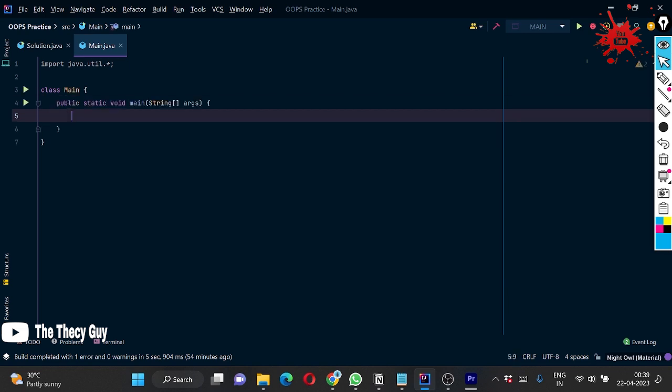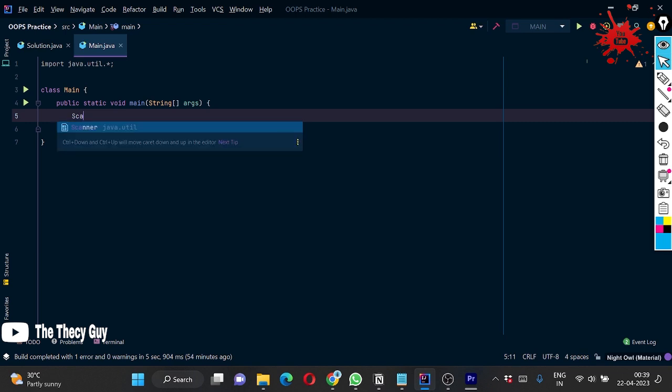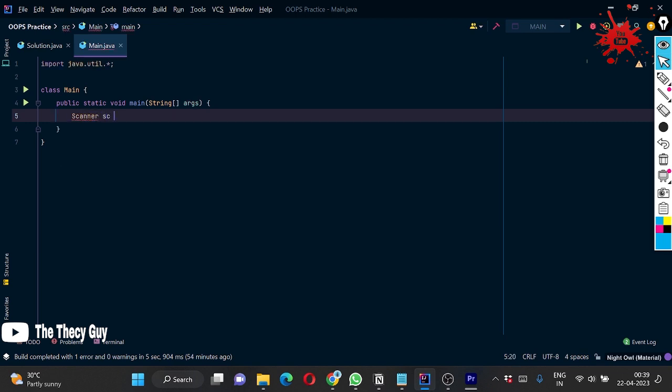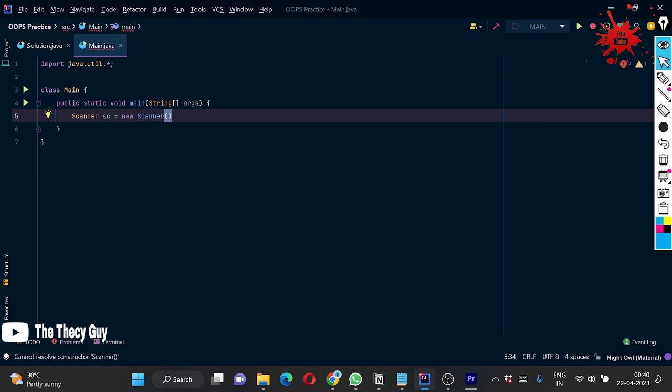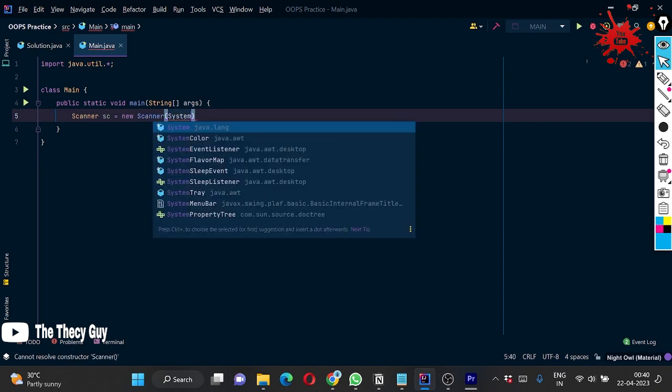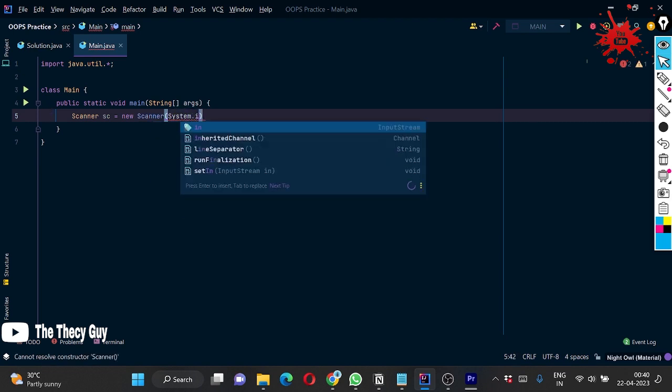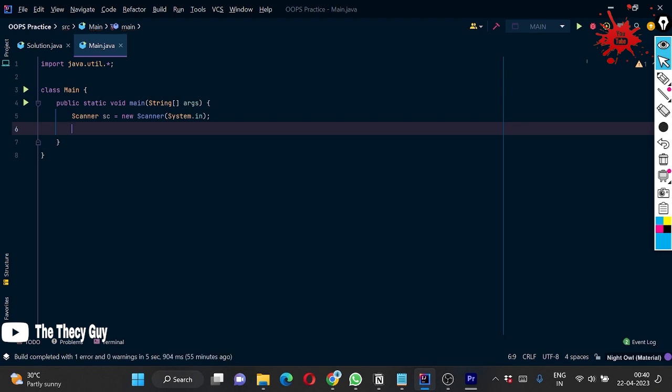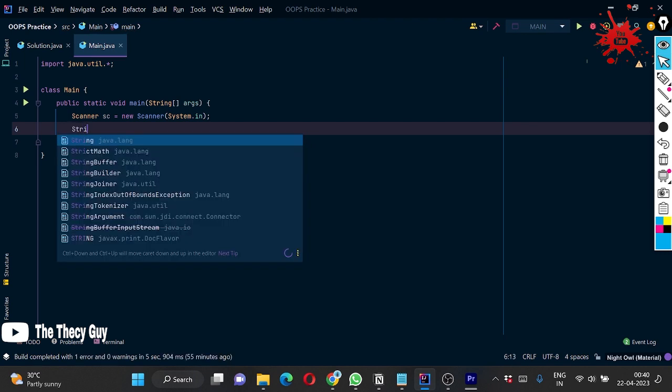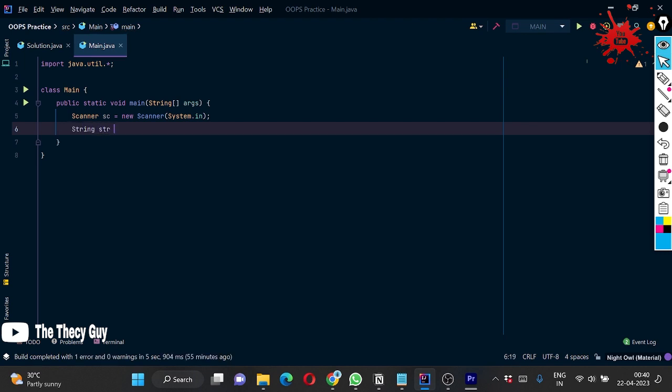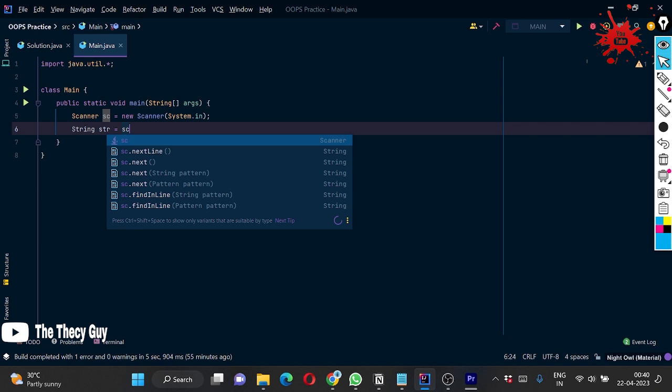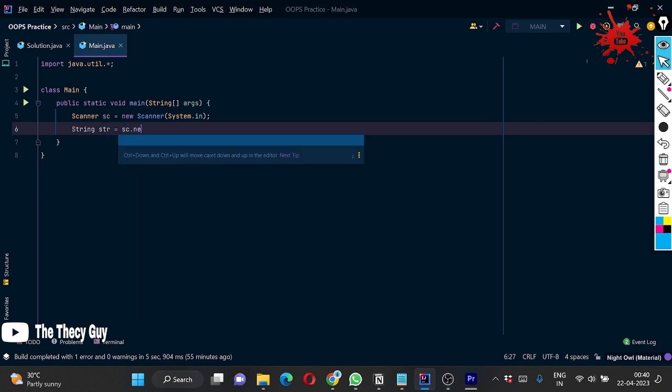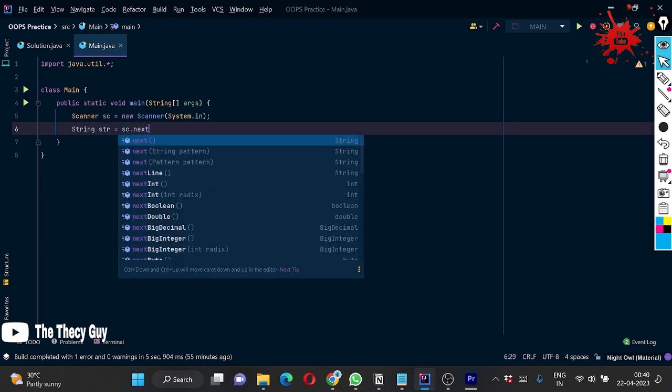Now we are going to do this question. I am doing this a bit faster so that you can understand the concept. Scanner sc equals new Scanner System.in.